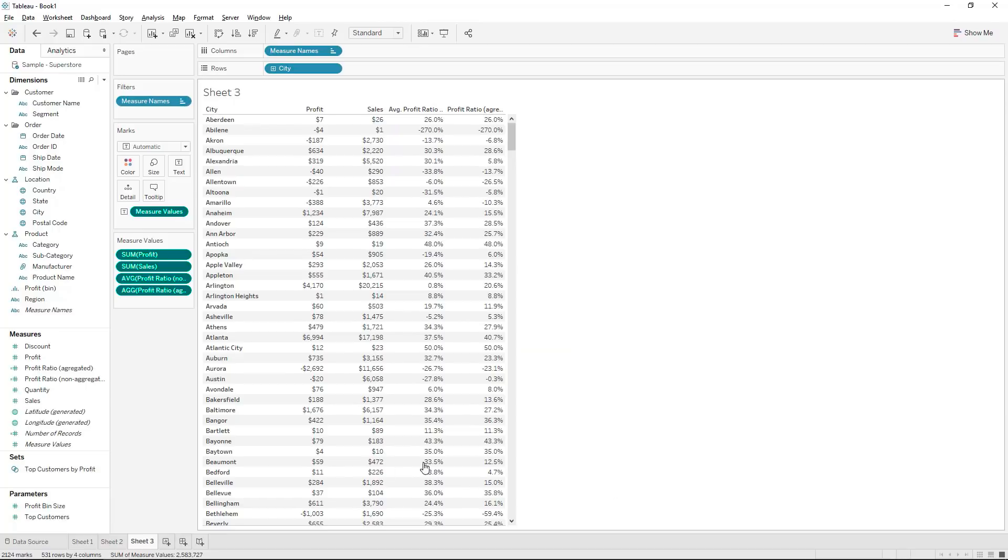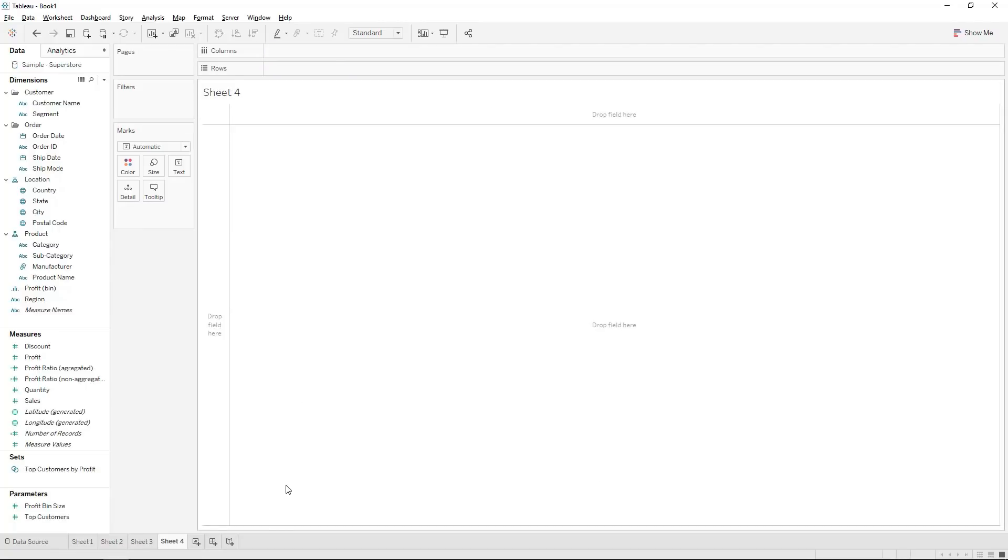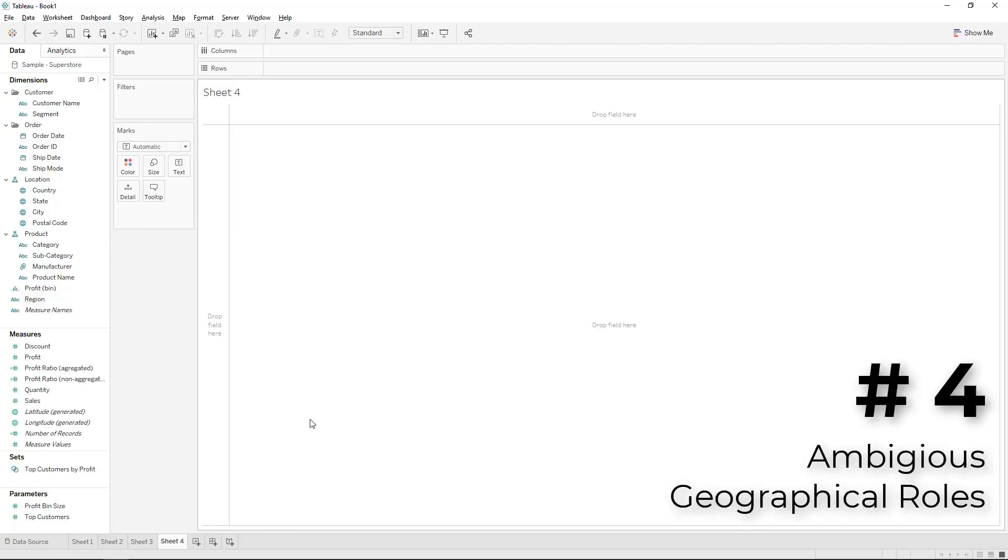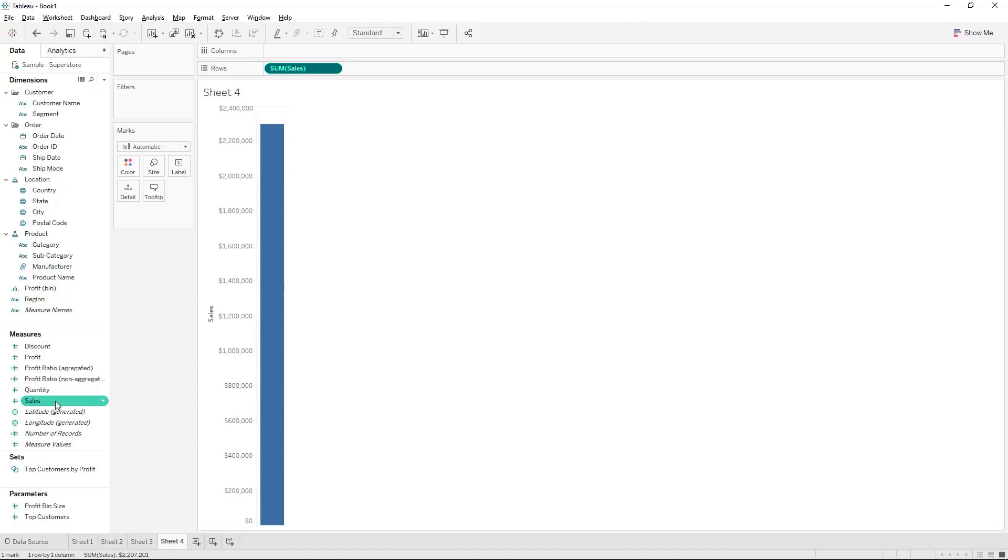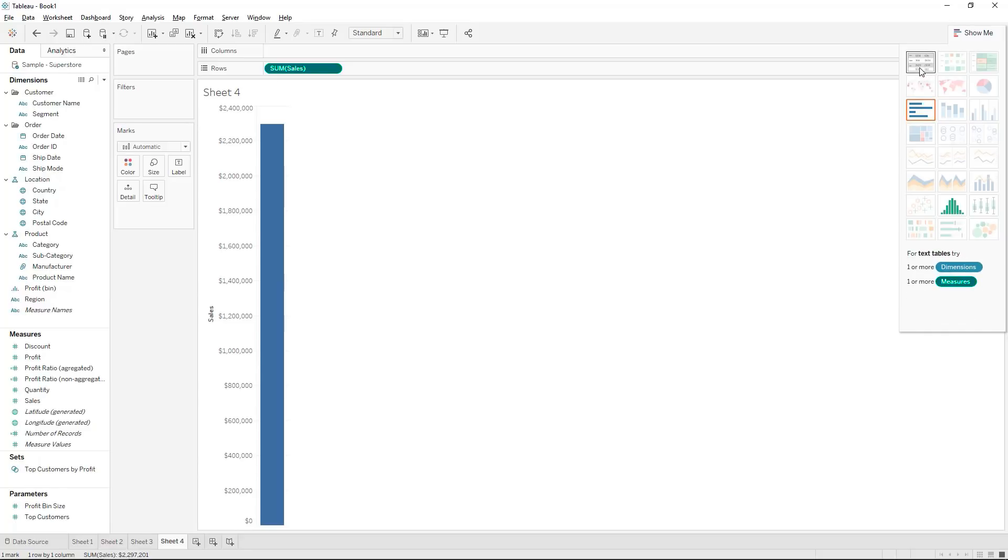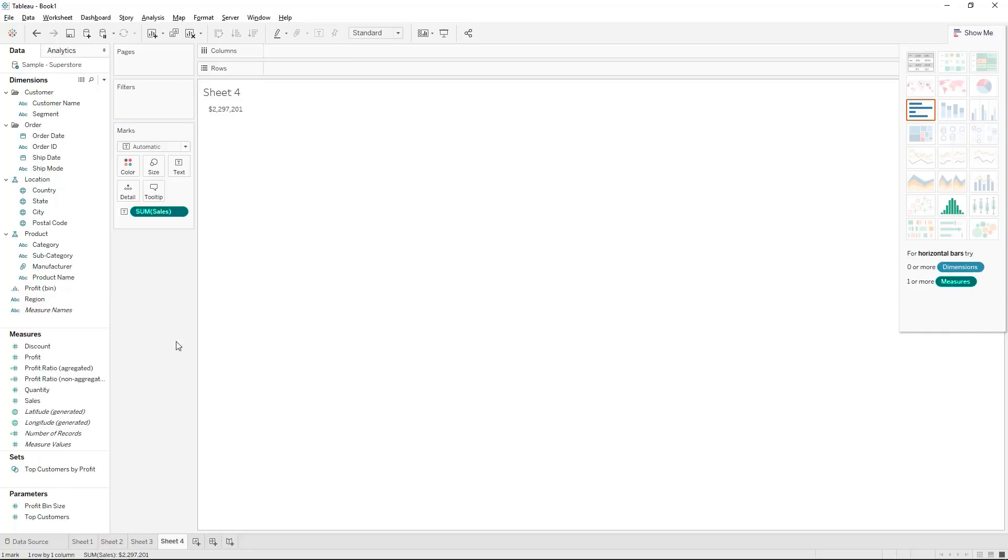Speaking of city that takes us to our next pitfall in Tableau. So when you use city names be careful if they're not properly in a hierarchy. What I mean with that is let's take this sum of sales for instance once again and actually just want to put this in a text table and we want to show it by city into the rows.